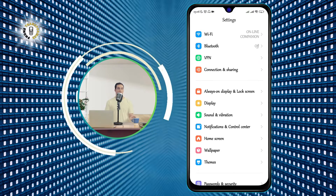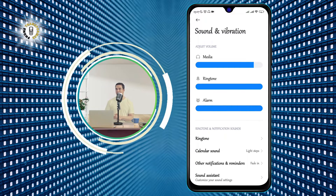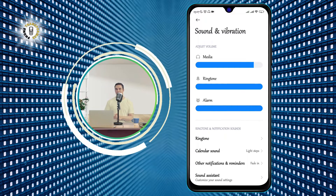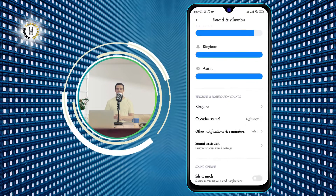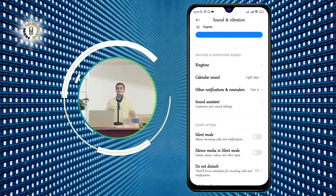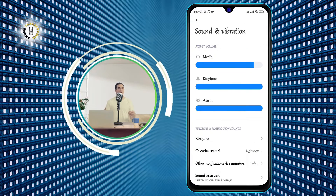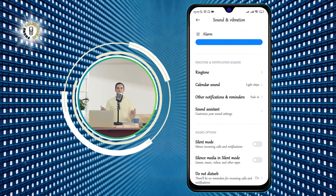Step 2: Click on Sound and Vibration. This will open a menu where you can adjust the sound settings of your phone, such as the volume, the ringtone, and the vibration pattern.